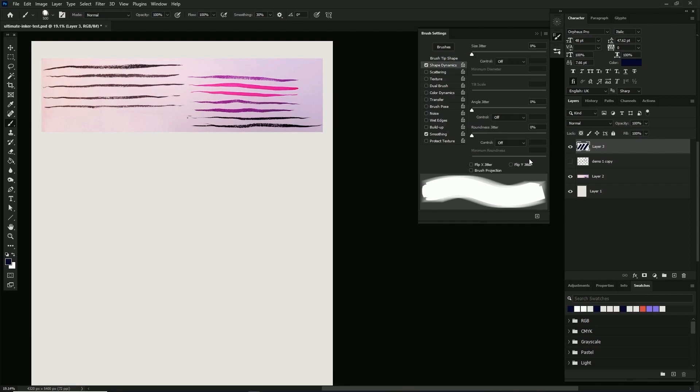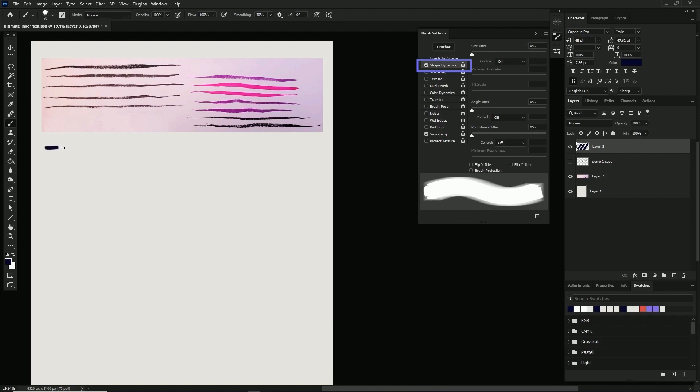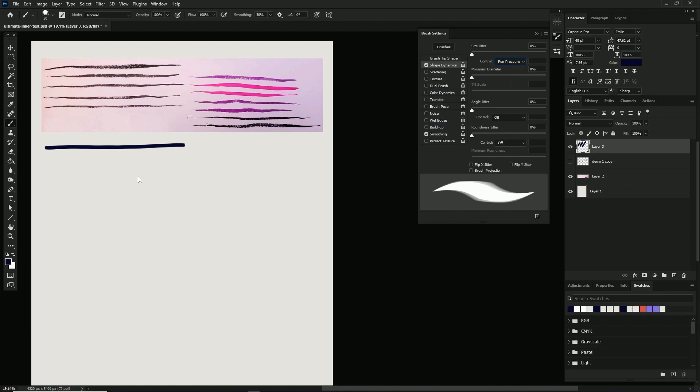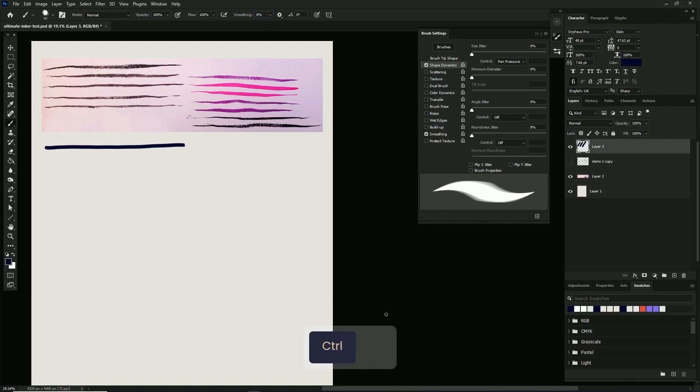Next we're going to look at shape dynamics. We'll do three settings in here. First, we'll start with the size control, which we're going to turn to pen pressure. This essentially changes the diameter of the brush tip based on the amount of pressure you're putting on the tablet pen.